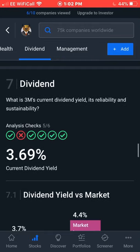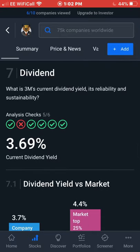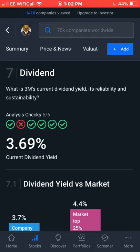So that is the dividend yield score for 3M — a 5 out of 6, meaning it's really reliable with no sign of cutting its dividend soon and a solid 3.69% yield. That's pretty much it for today's video. If you like it give it a thumbs up, if not a thumbs down — I'm open to criticism. Let me know if you're in 3M or thinking about buying it. Anyway, all the best, take care, bye.